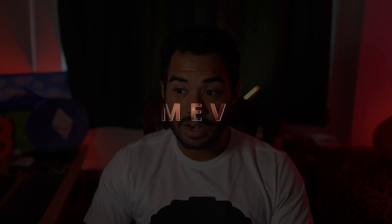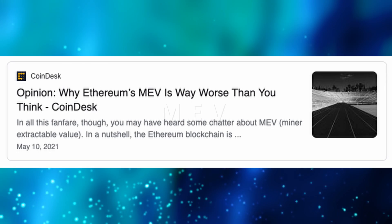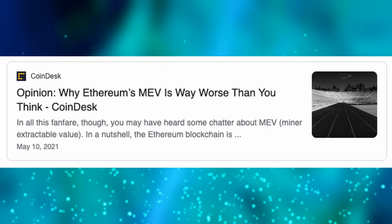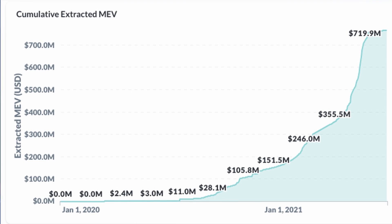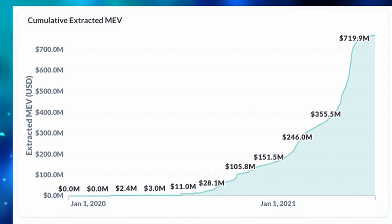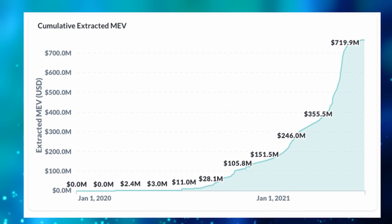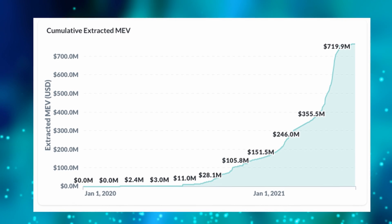MEV is being considered one of the biggest threats to Ethereum right now, and has been stealing value from under users' noses for quite some time. But now the problem is even bigger, and with over $700 million of value extracted over the past year, MEV could be the potential downfall of Ethereum and any smart contract-based blockchains. Today we're going to discuss what MEV is, how it can or already has affected you, and what the solution may be.